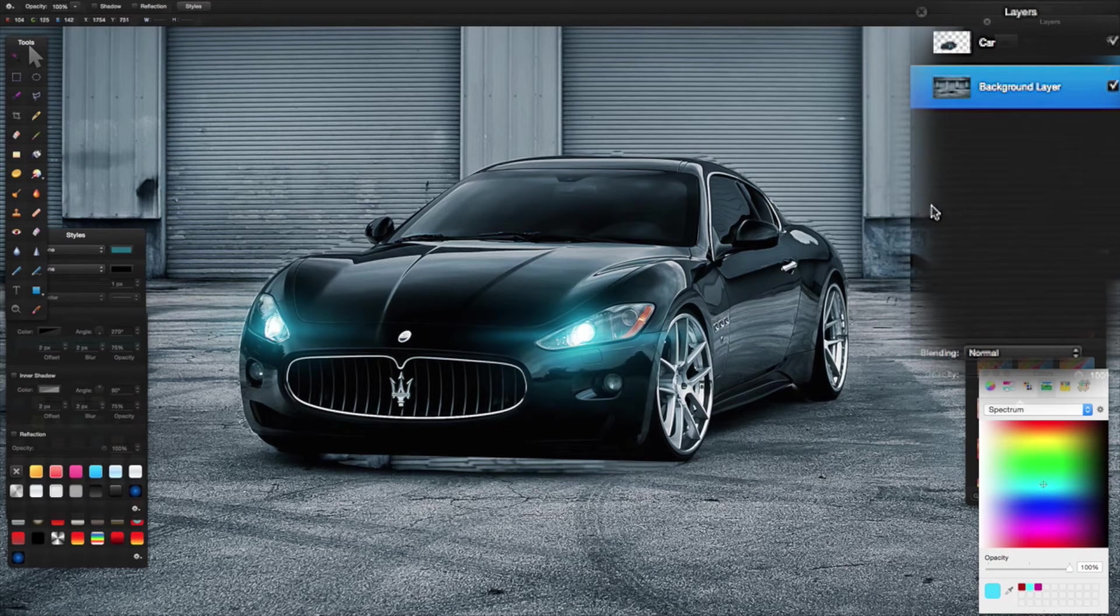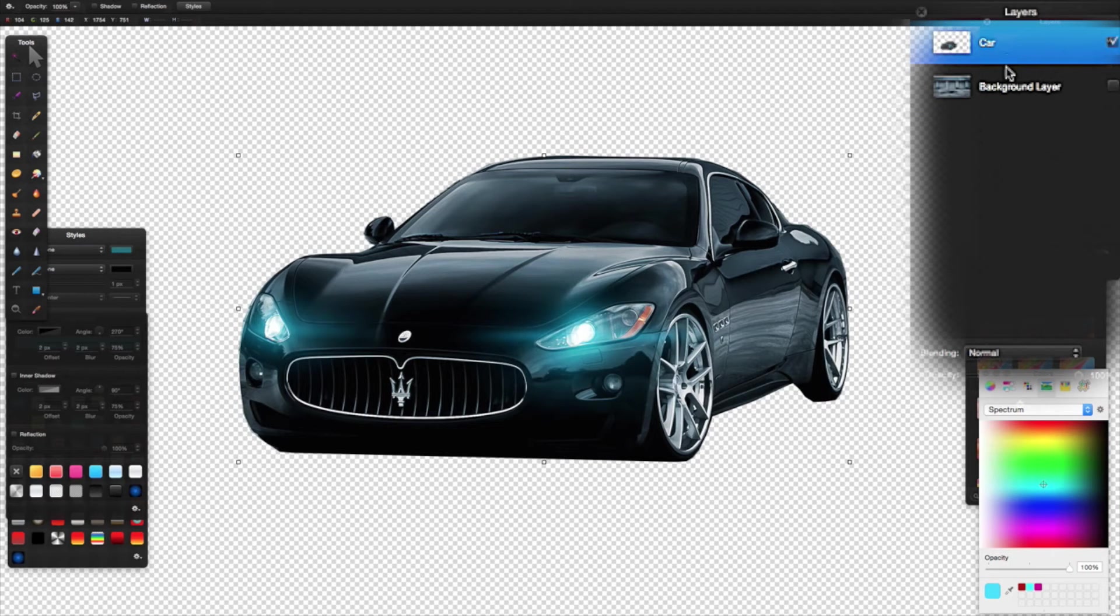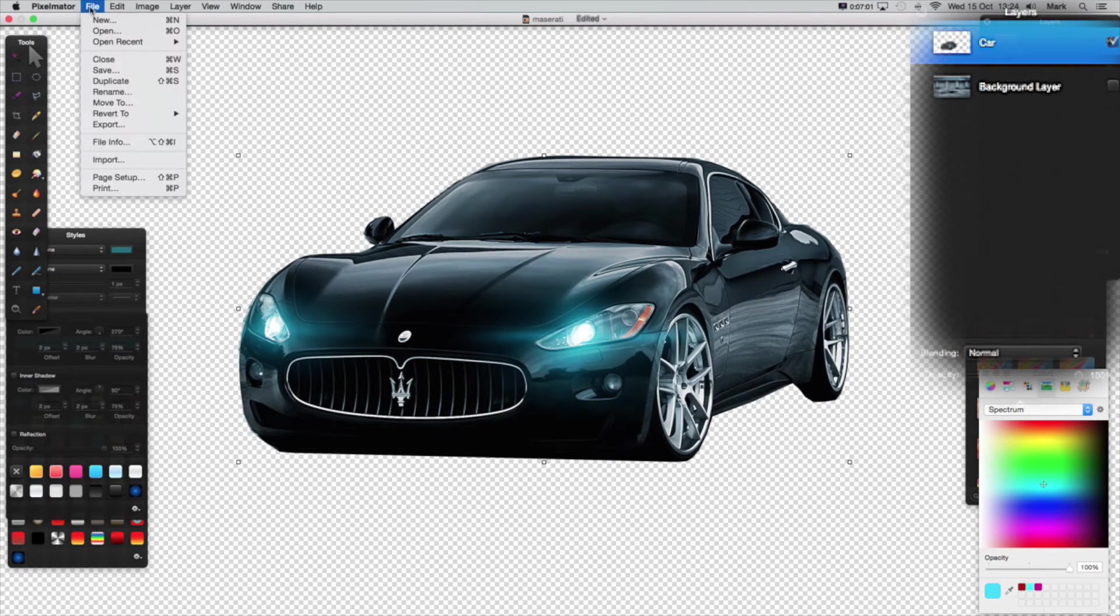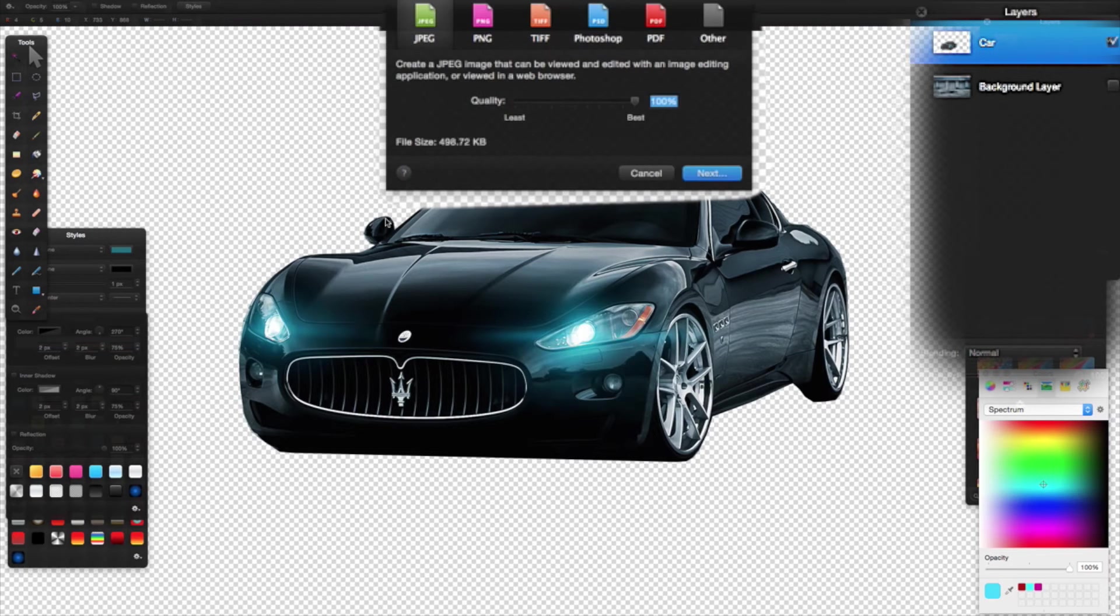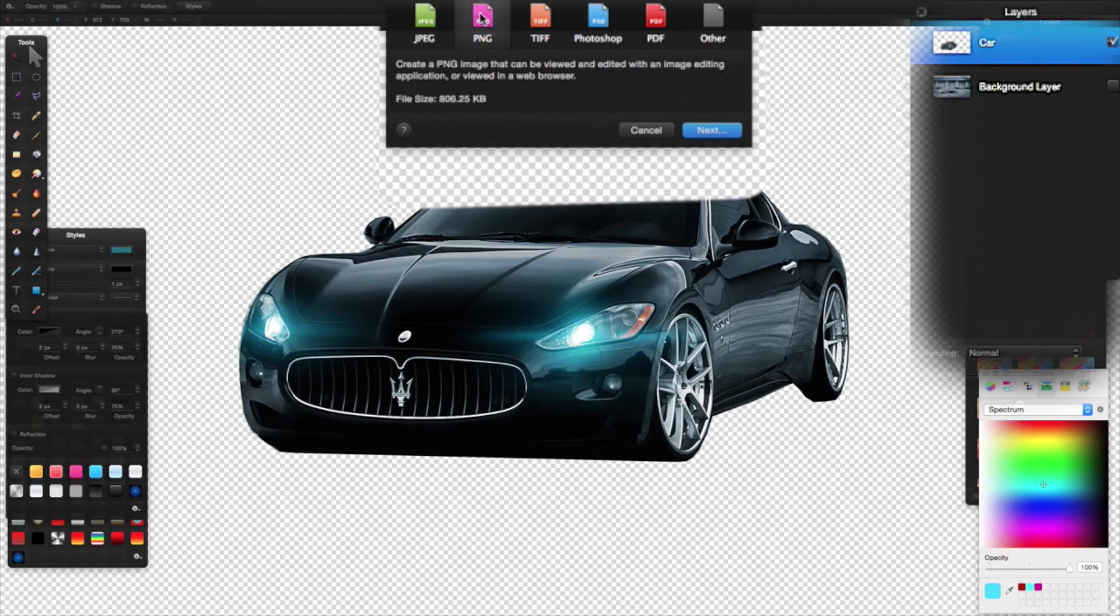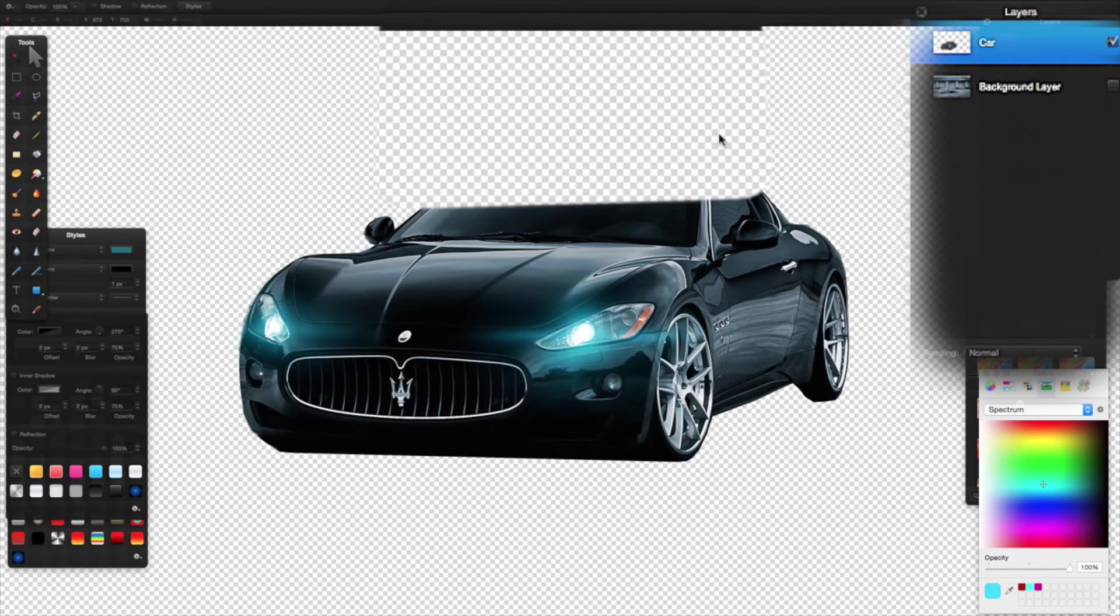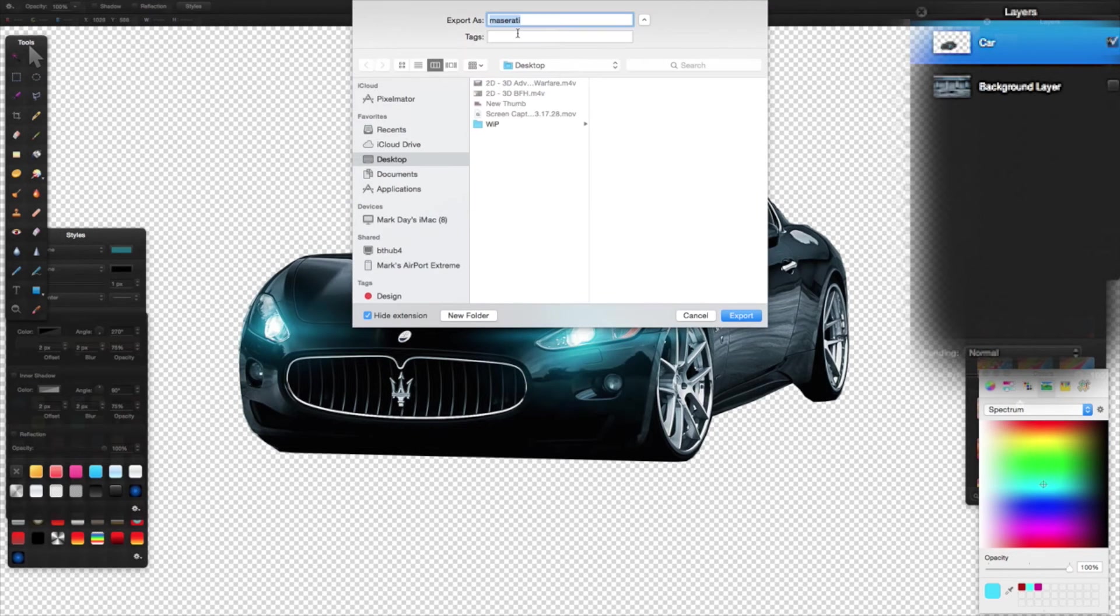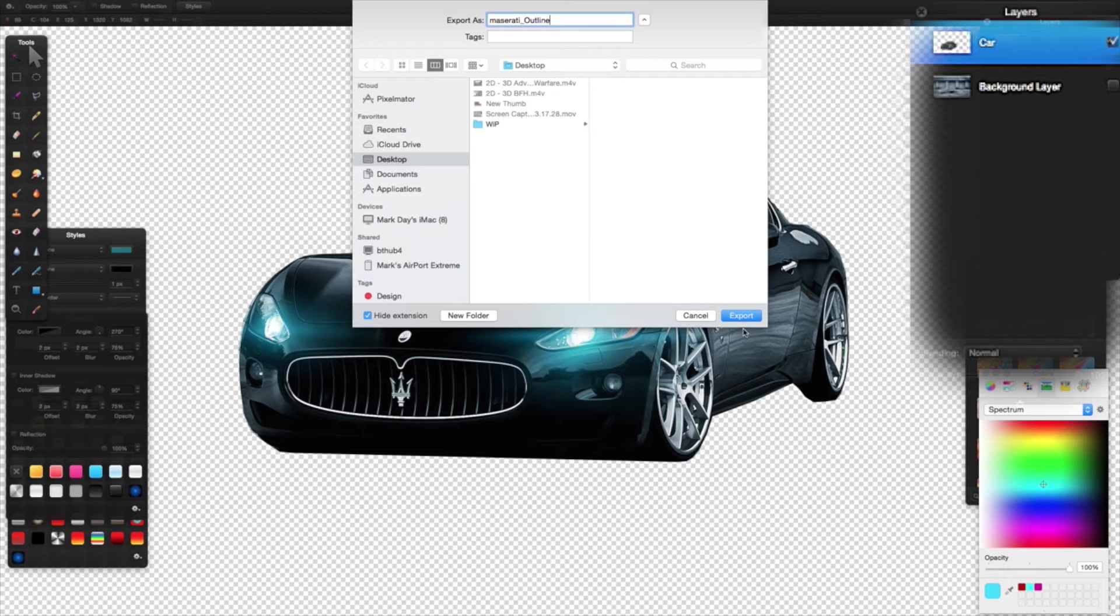Now what we're going to do is save this as two images. I'm going to turn off my background image, go back to my car, and go File > Export. The main part of your image—the main part that you've just cut out—must be saved as a PNG, otherwise you're going to have to try and screen blend it and it won't fit nicely. Save it as a PNG, export it as a PNG.